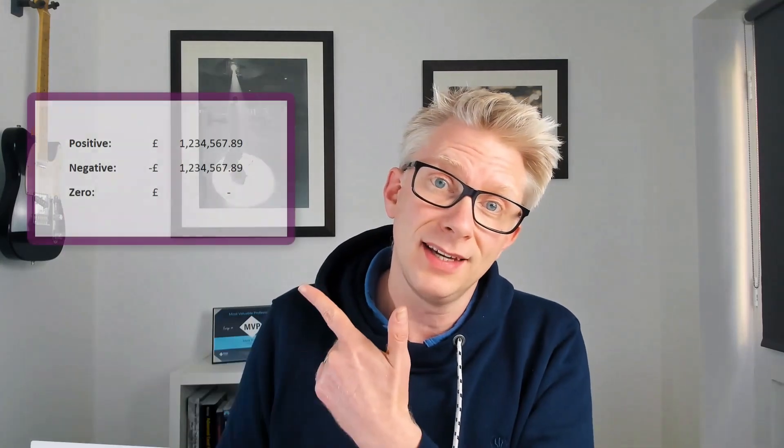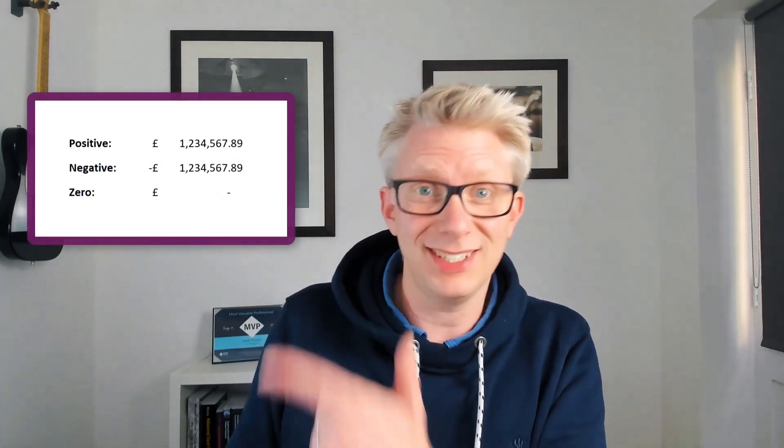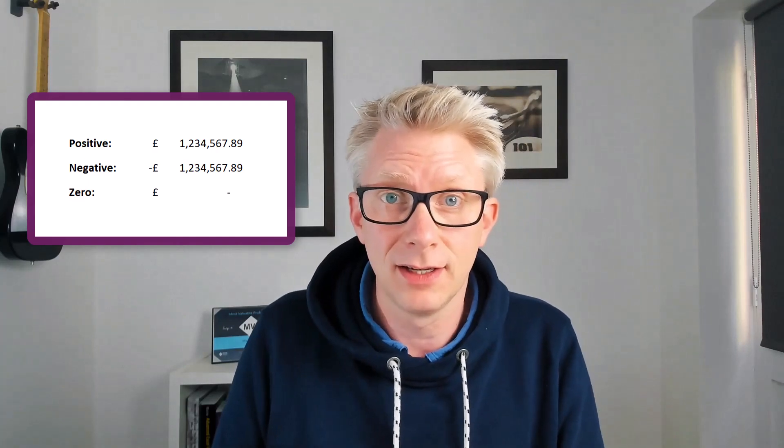Microsoft really don't understand finance people. How do I know that? Well because in Excel they call that the accounting number format. Hello, what accountant is using that as the number format?